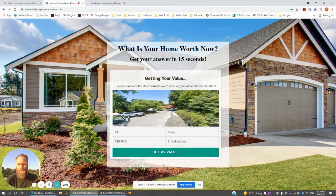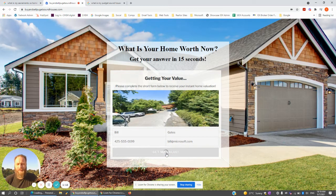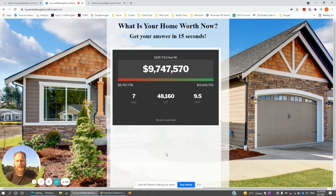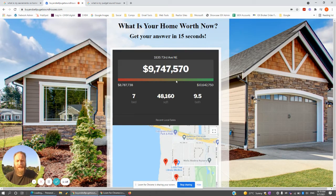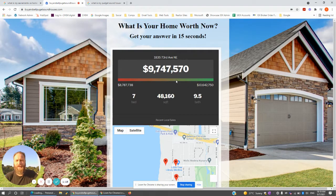Using the phone number 425-555-0199 and email Bill at Microsoft.com as example contact info — once I hit 'Get My Value,' it's going to quickly pop the lead and the contact information for this person and spit out a quick valuation to the customer.